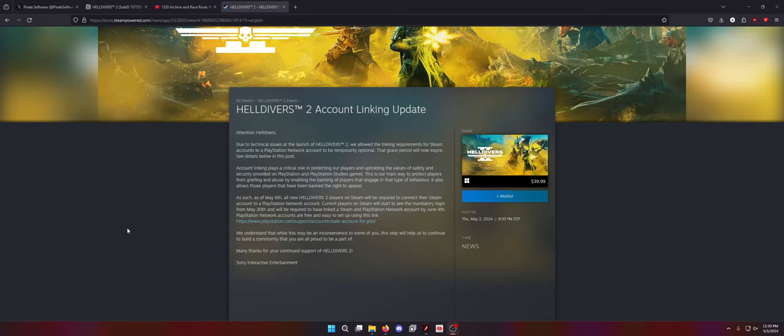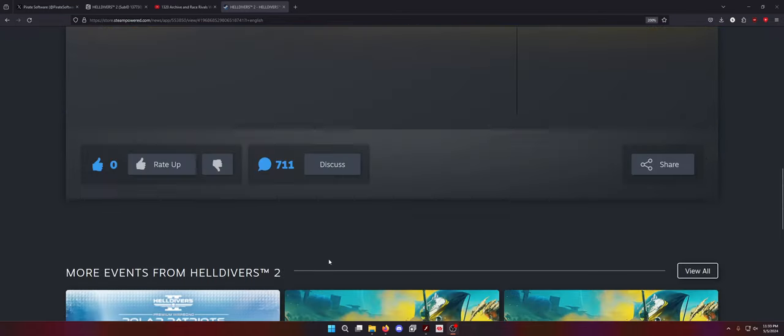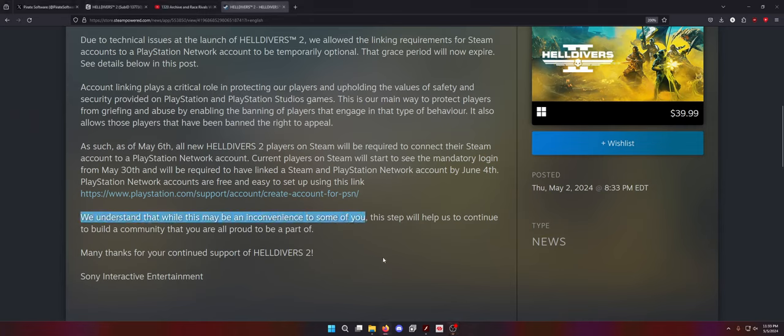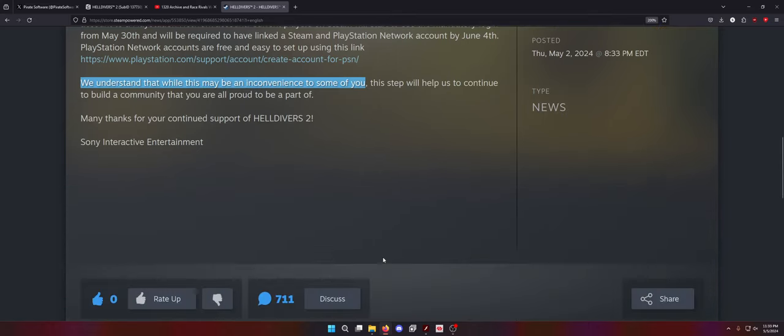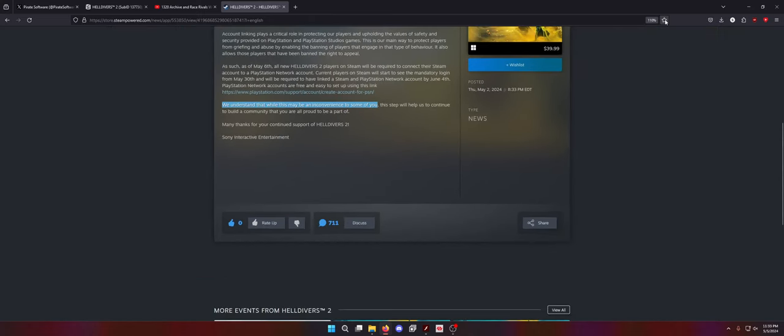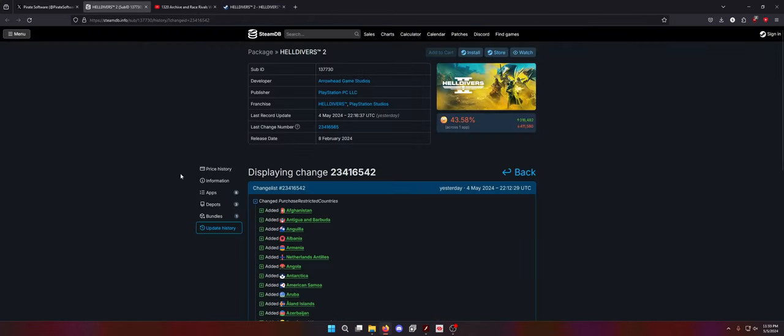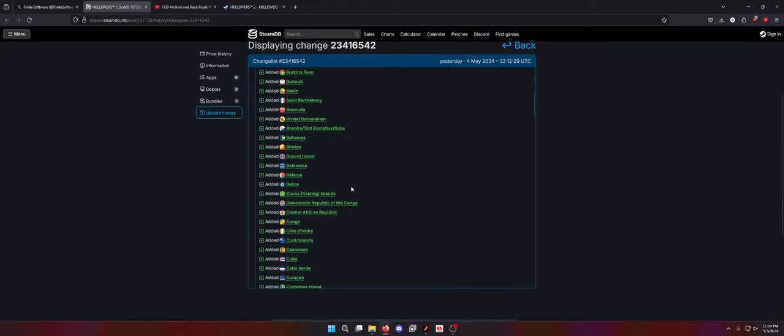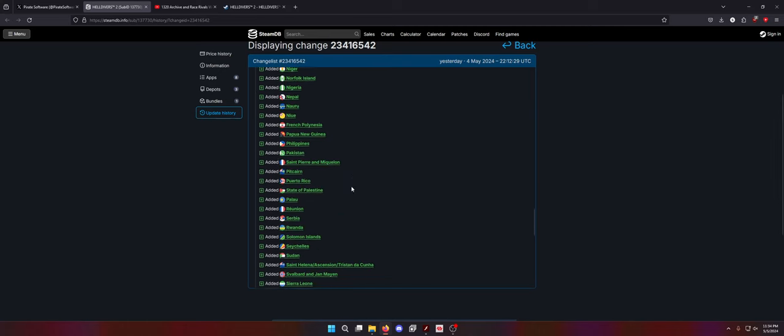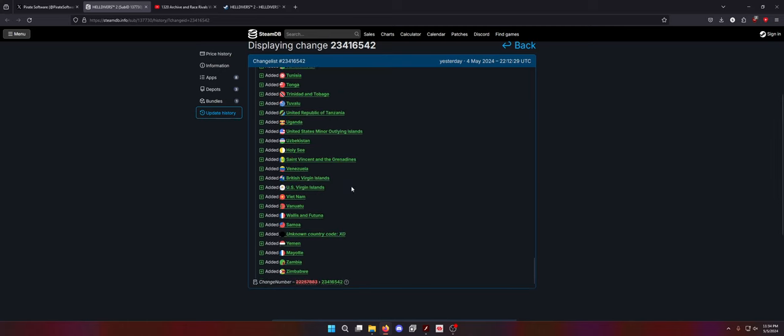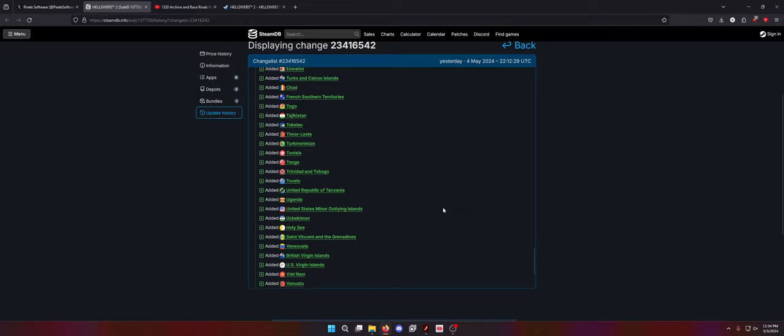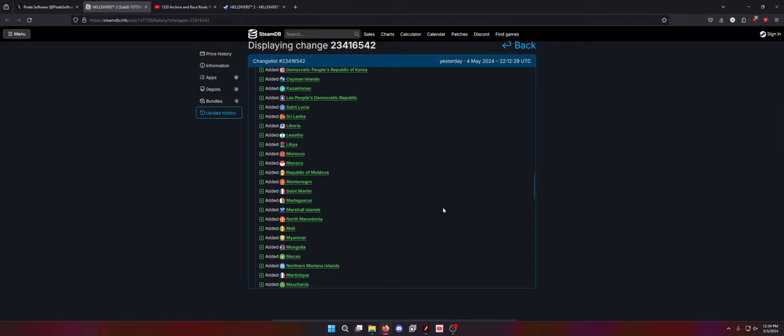PlayStation Network accounts are free and easy to set up with this link. We understand that while this may be an inconvenience to some of you, this step will help us continue to build a community that you are all proud to be a part of. They did not realize... to some of you? To like half the planet. Legitimately, it's like half the planet.